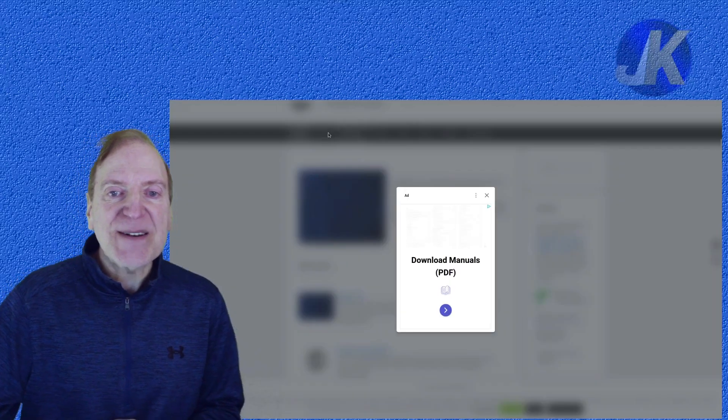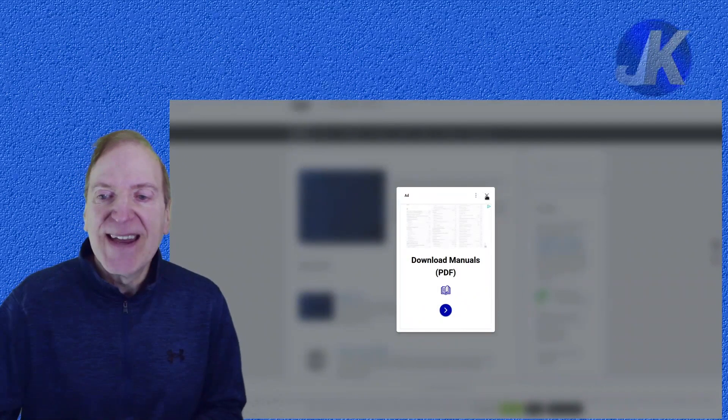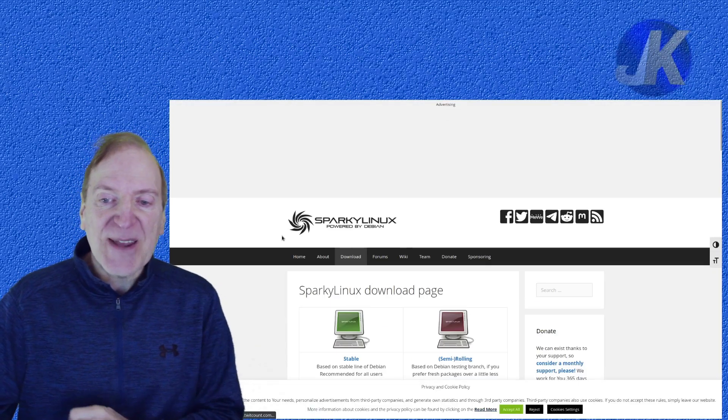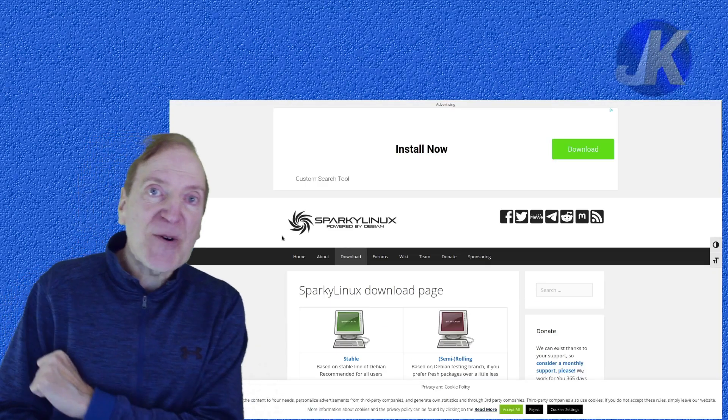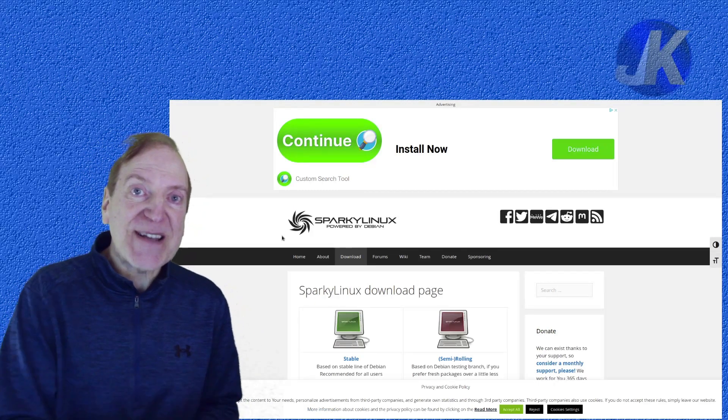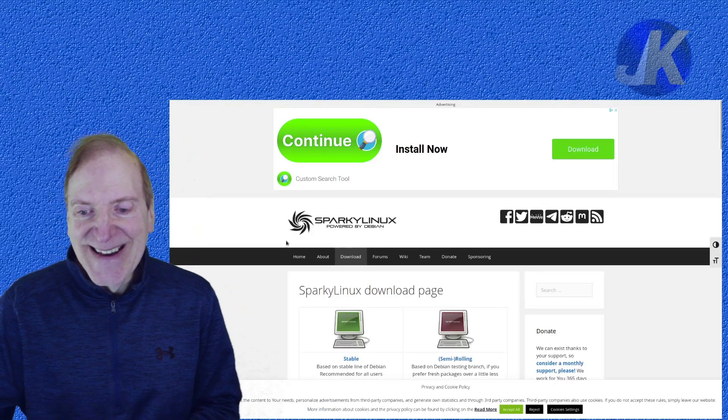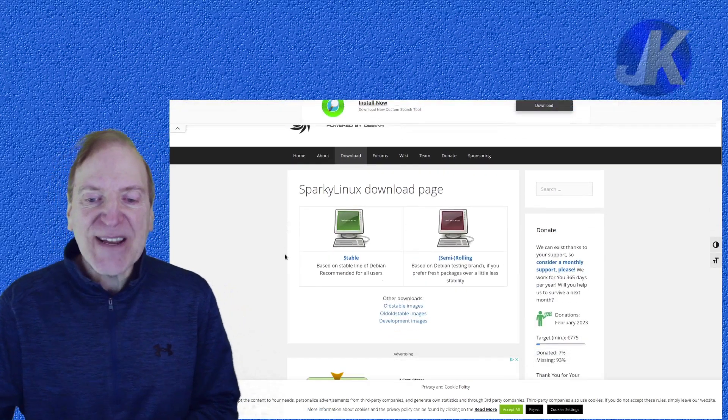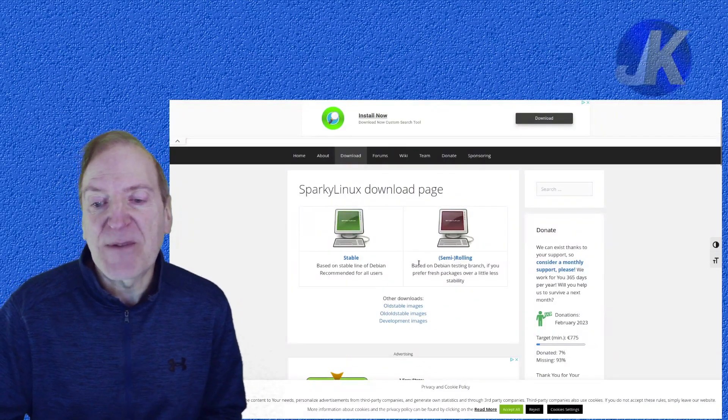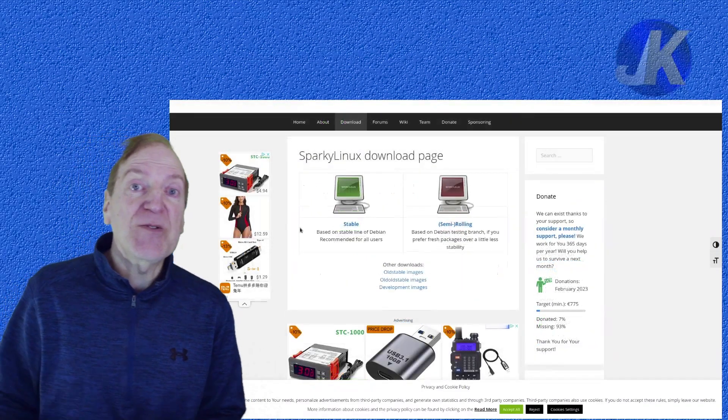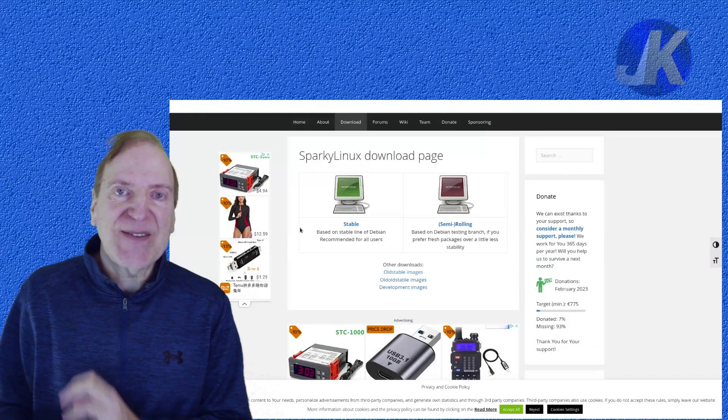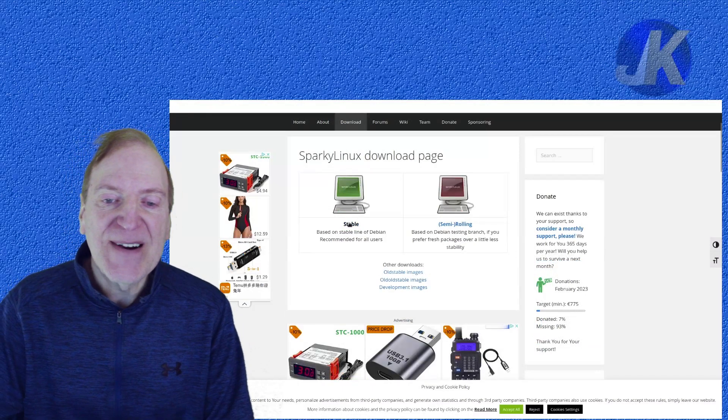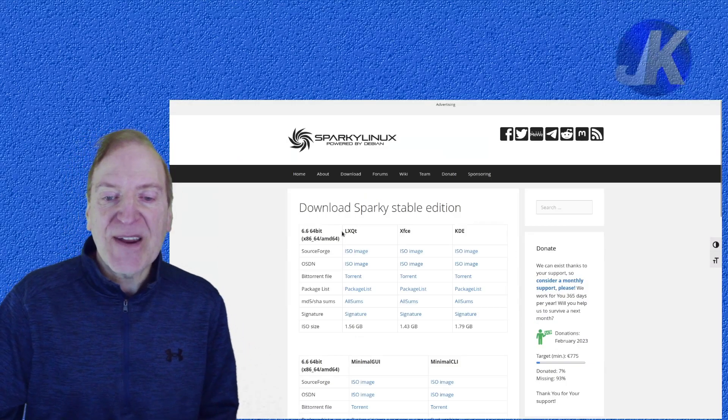So I'm going to click on the download tab here and then click past the little ad there. But the ads support the site, so be sure to click on some. And so here we got two versions: we got the stable and the semi-rolling. And of course the stable is the new release. So this is the new ISO that we're talking about. I'm just going to click on stable here.